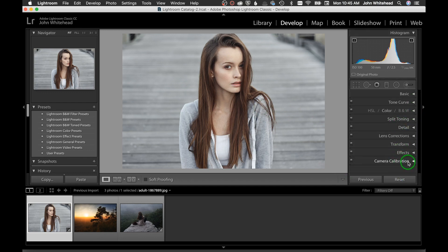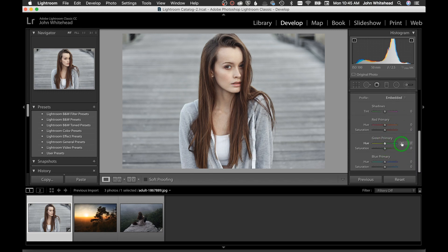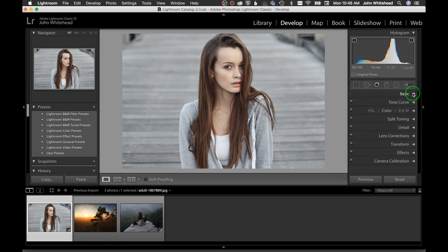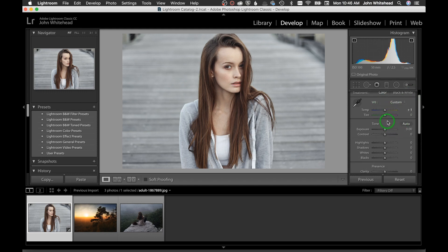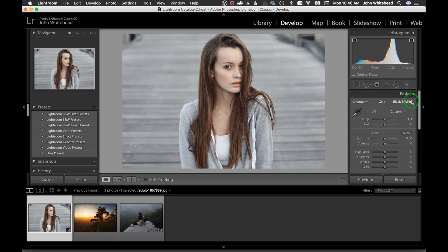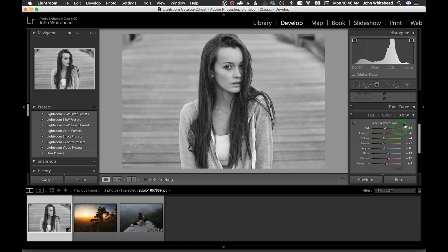Camera Calibration works in color but we won't fiddle with that now. The main takeaway for the Basic panel is just getting used to adjusting settings — and remember, double-click any slider to reset it to default. If you want to switch to black and white, it allows you to adjust each individual color's brightness in the image.